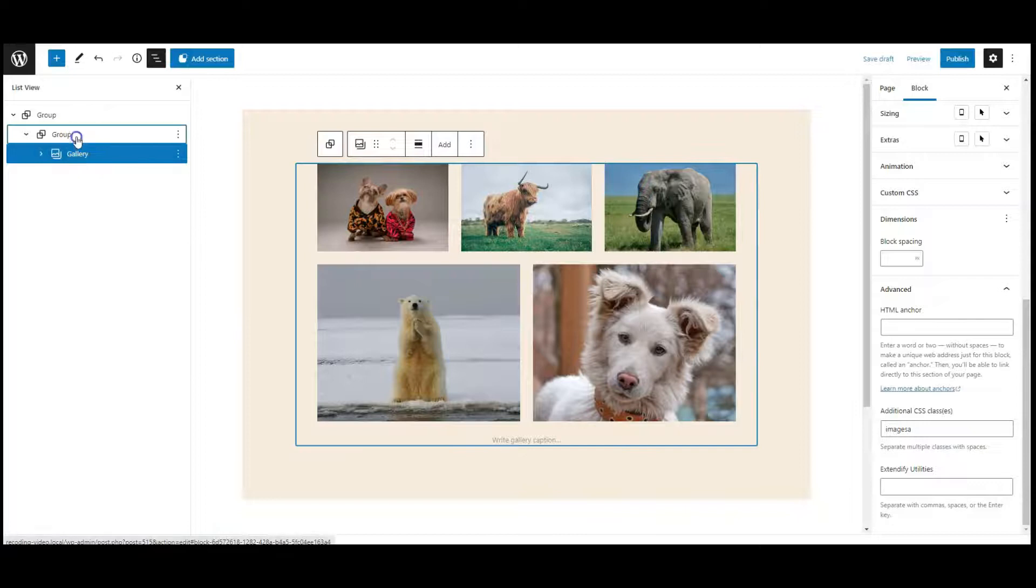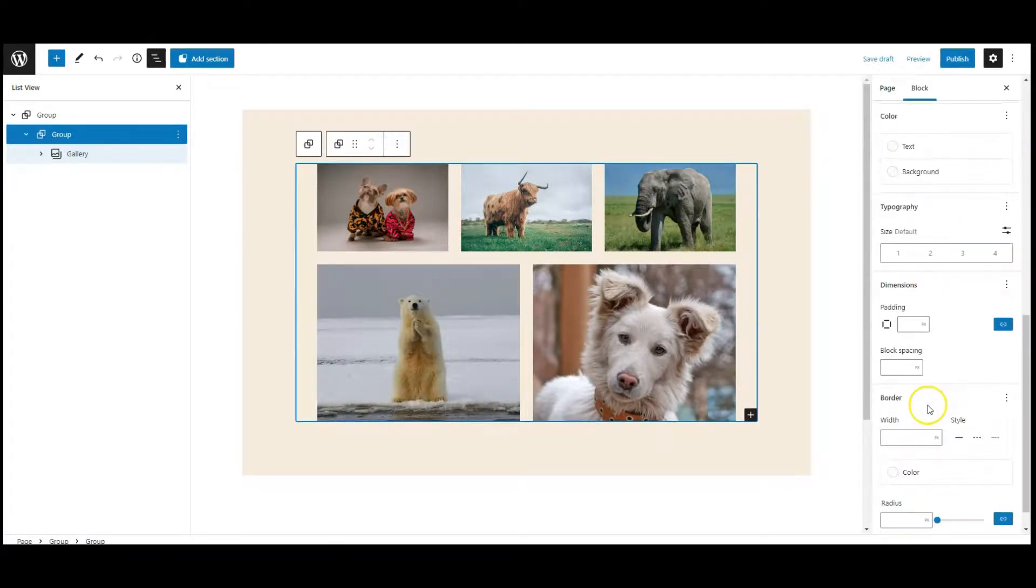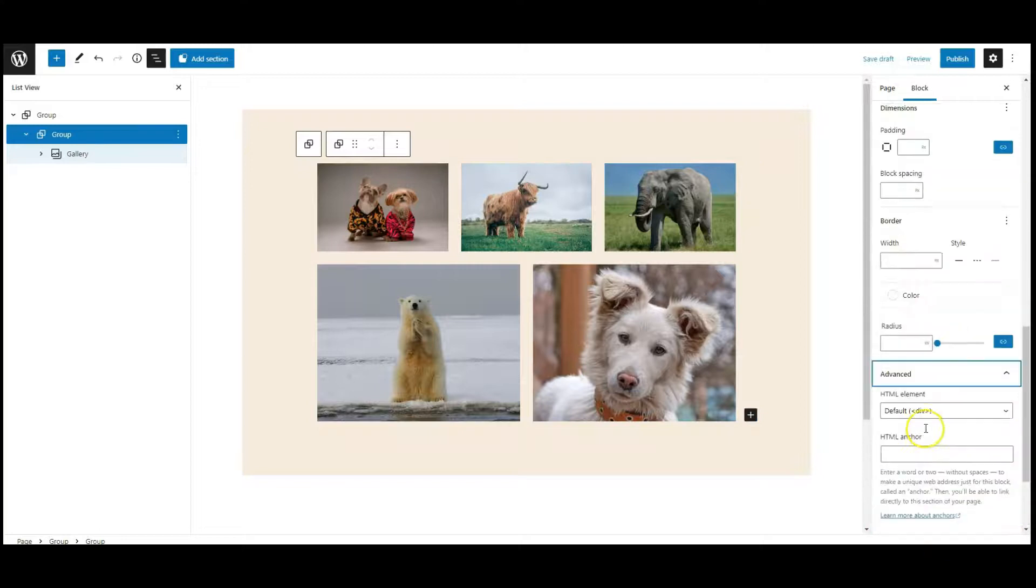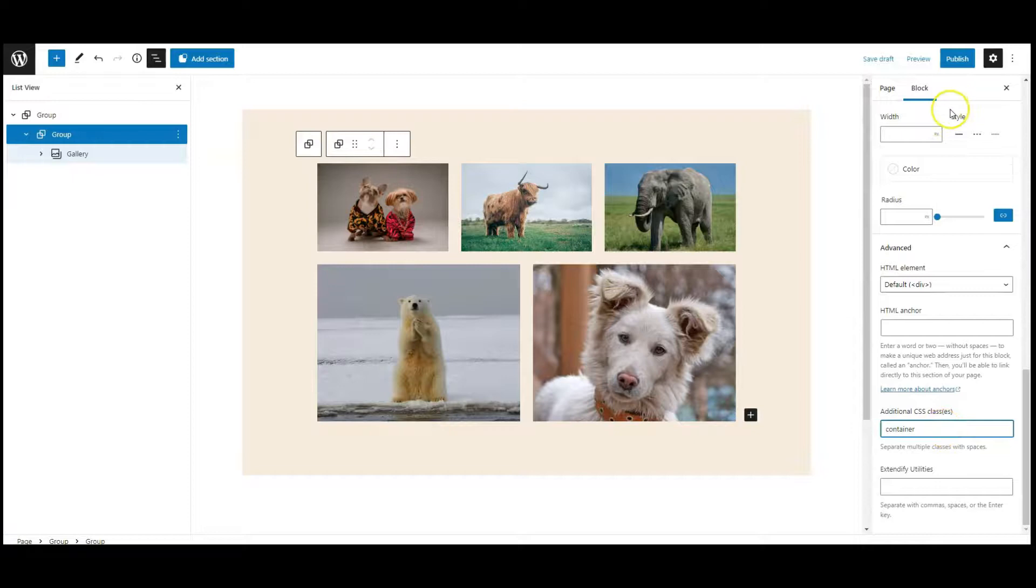Then select the group, go to advanced tab, add a class called container. Now publish the page.